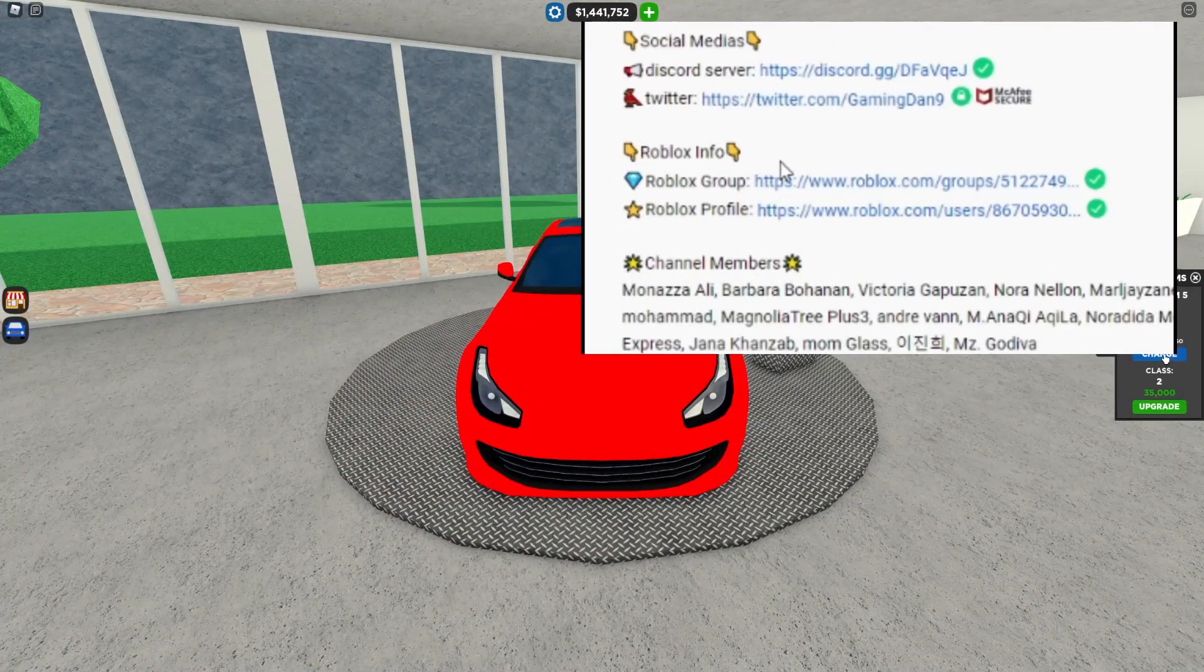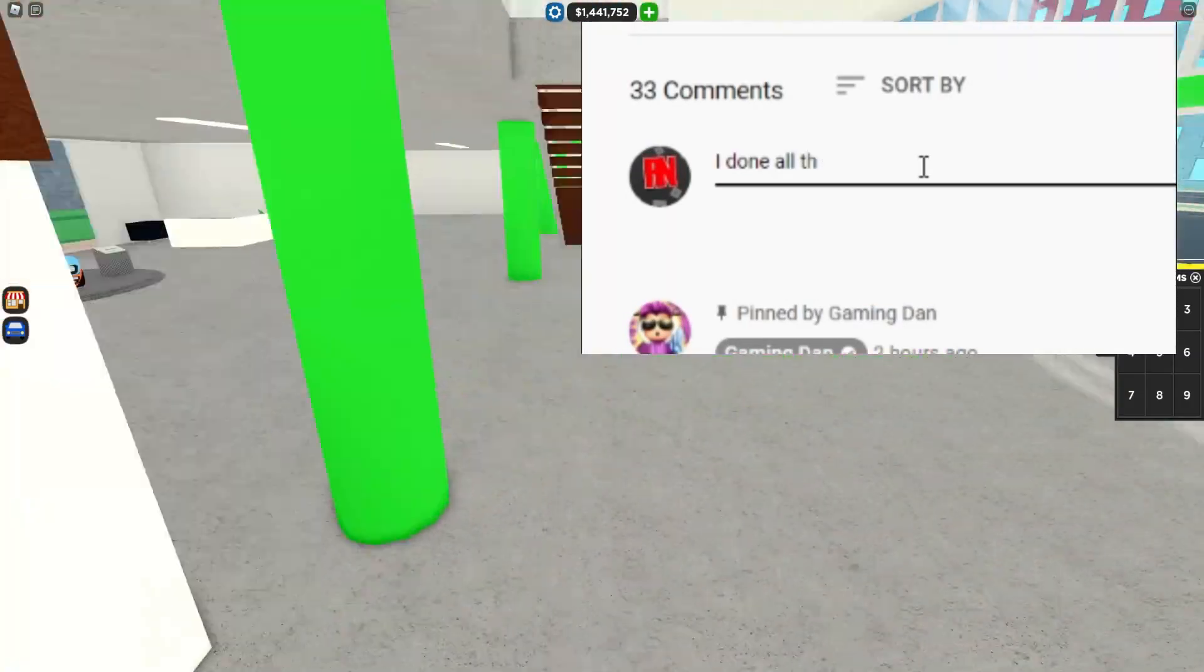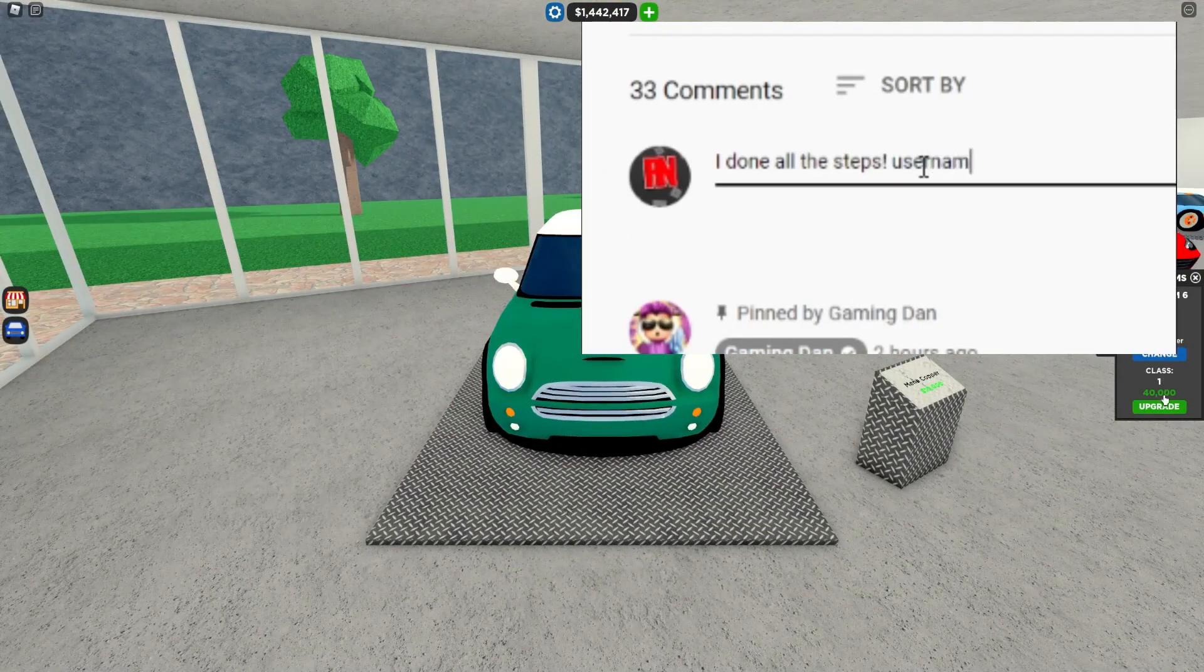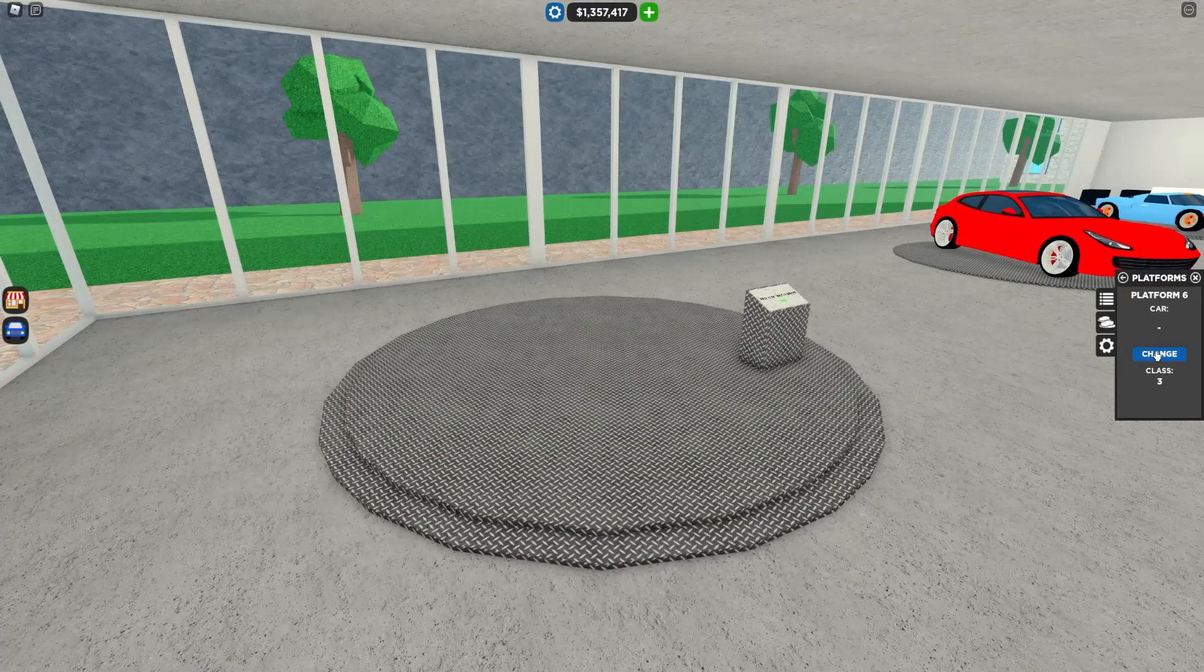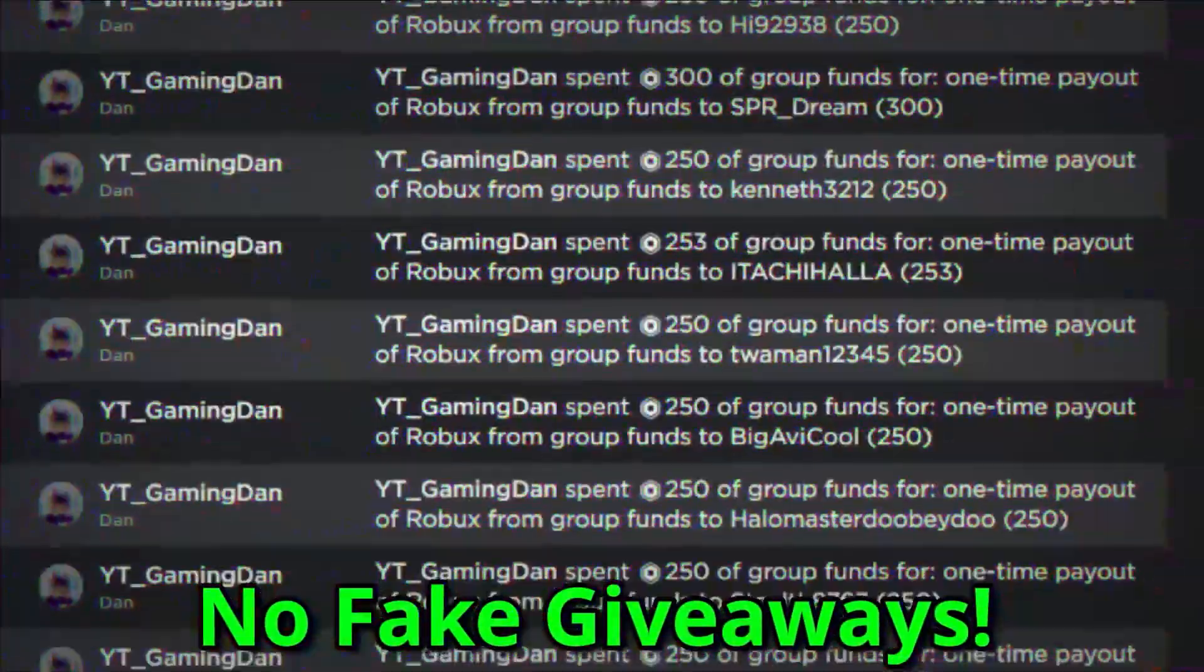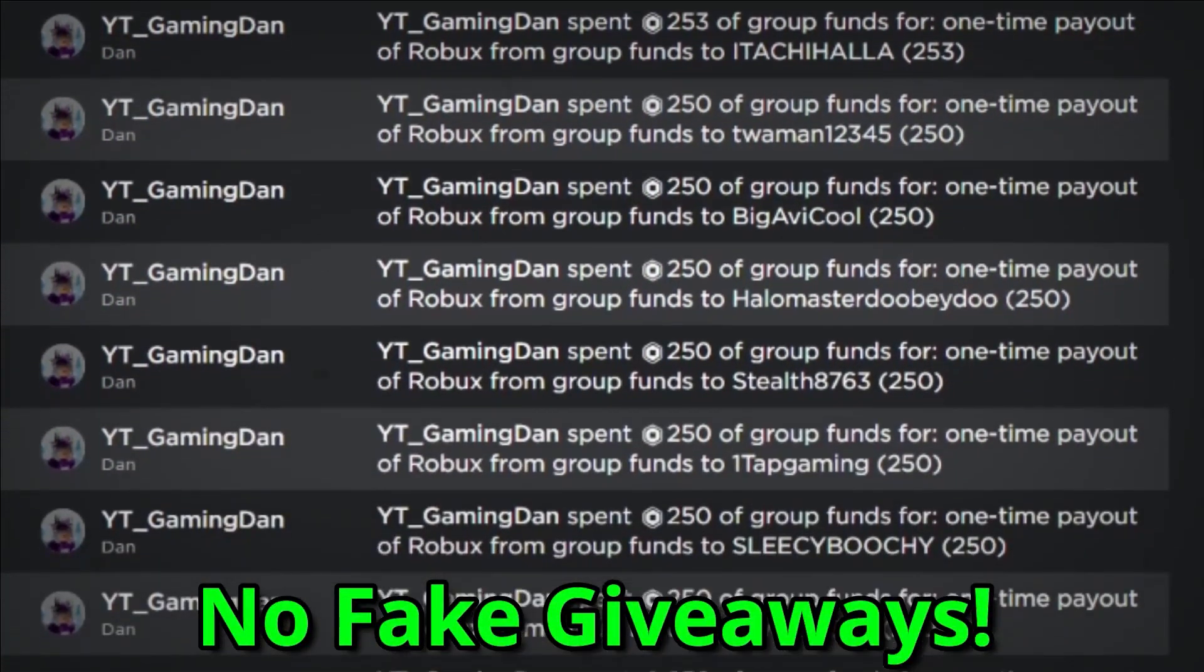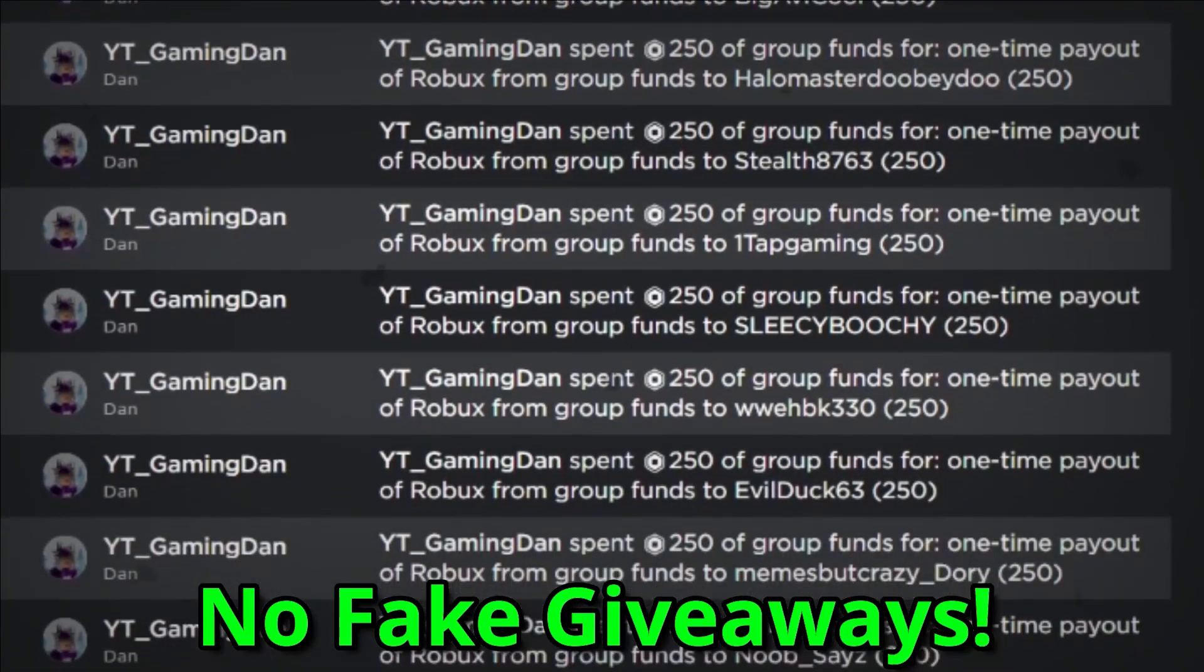Go in the description of the video and join my Roblox group. Once you have joined my Roblox group, go ahead and leave a comment with your Roblox username. That's as simple as it is. I'm giving away Robux daily, as you can see on screen, to people that enter the giveaways and do the steps exactly as I state.